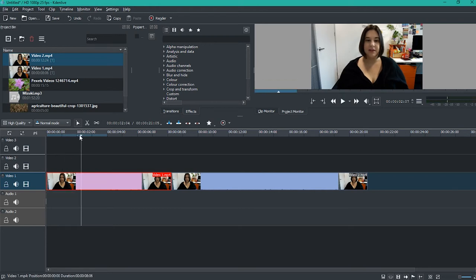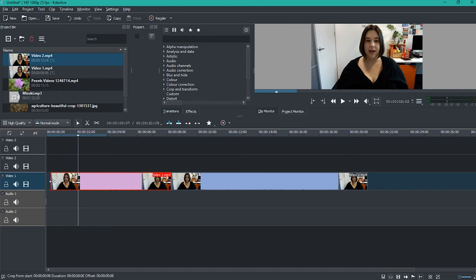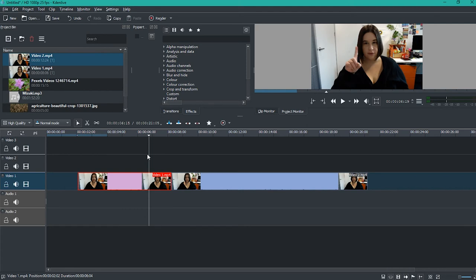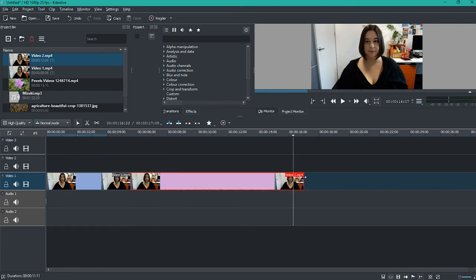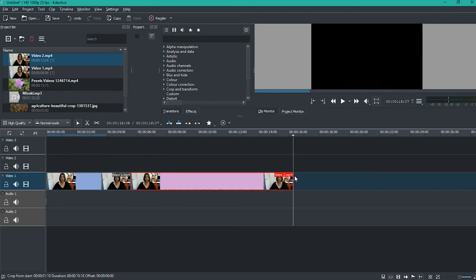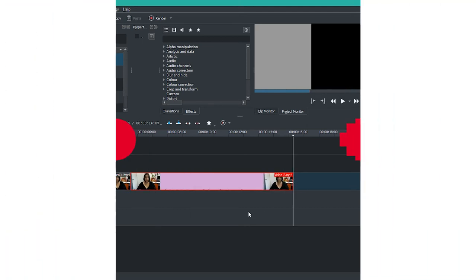I just wanted to start a little bit earlier, so around about there, and then I just click it and drag it. Now I just need to find where I want the video to end. Okay, so now I've edited both videos.